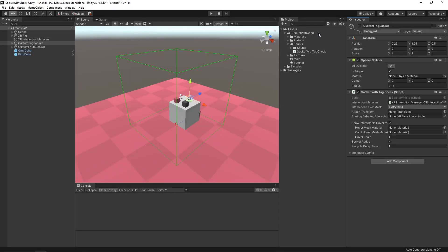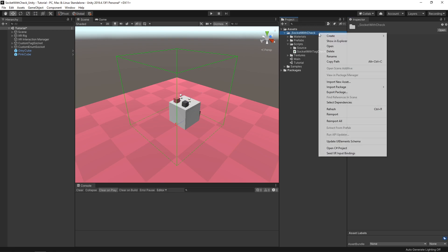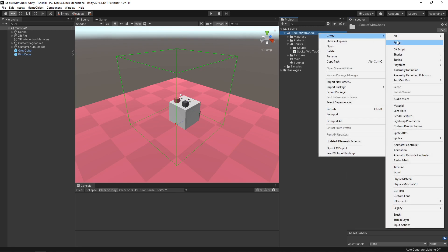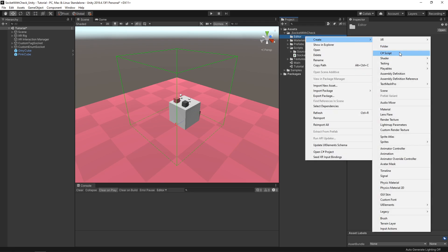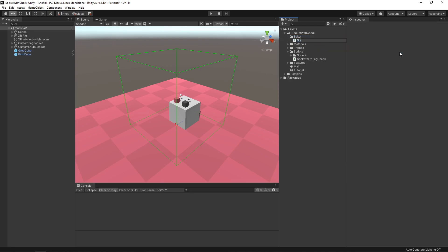When dealing with any code that deals with Unity's editor, we need to create an Editor folder. Make sure you name it exactly 'Editor' — if you don't, it won't work, or you'll get build errors. Inside that folder, we'll create a new script that we'll call Socket With Tag Editor.